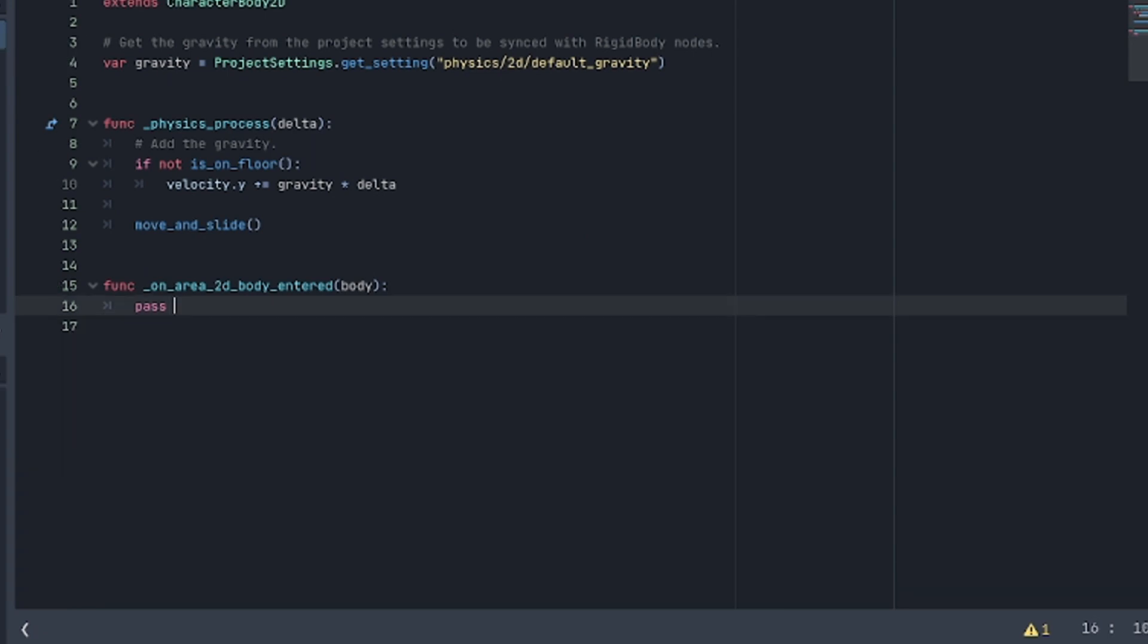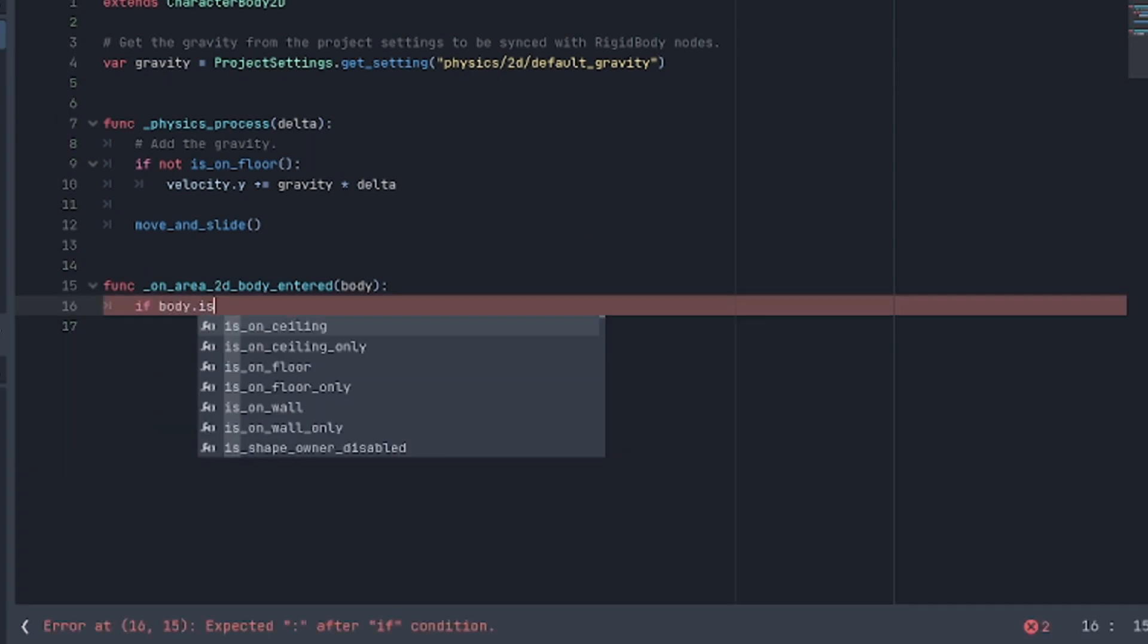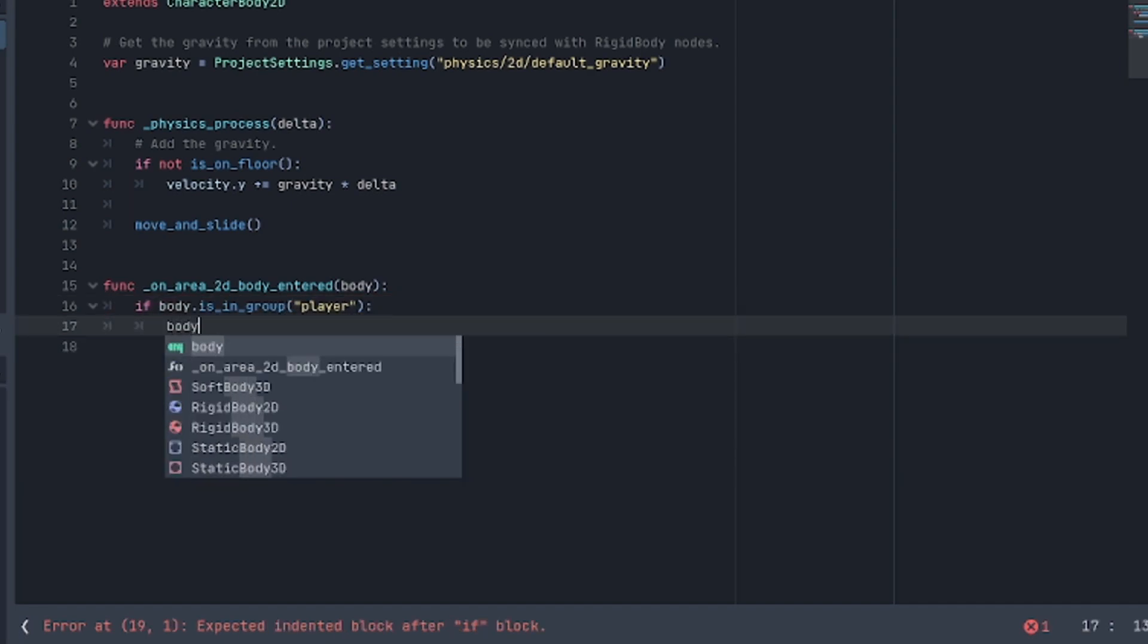We then go to the enemy script and in the on body entered function, we add a check if the body is in the group player, and if so it calls the body's hurt function, which is what causes the shake.